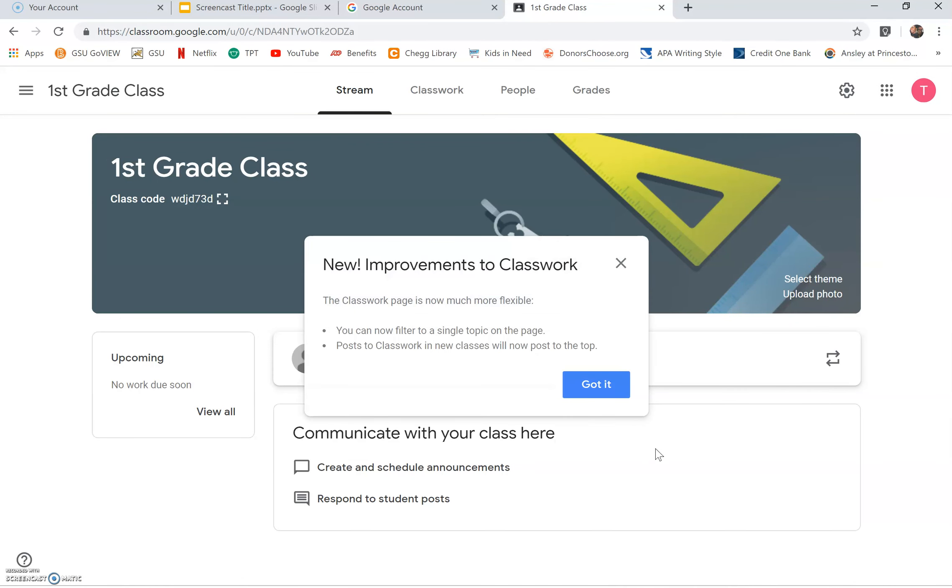Now that you have created a class, you will click on classwork, located at the top center of the screen. If this is your first time, click got it.